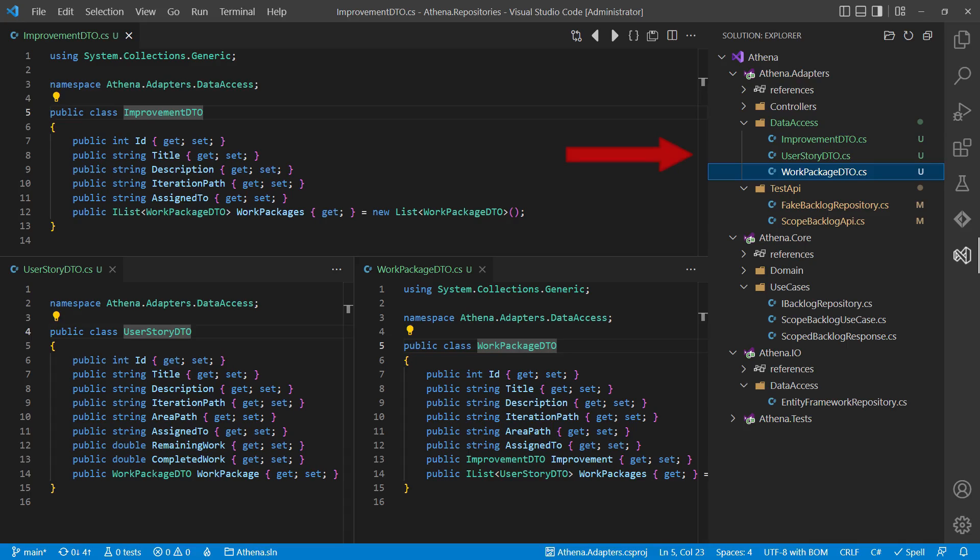And we would create these in the adapters layer so that we can use those for our tests and test APIs as well, because the usage of these DTOs might be more convenient in the tests than using the domain entities directly.